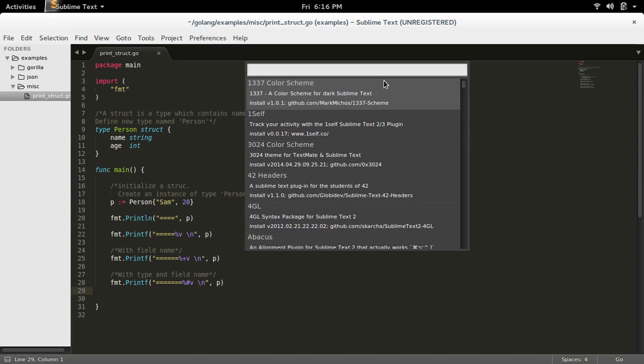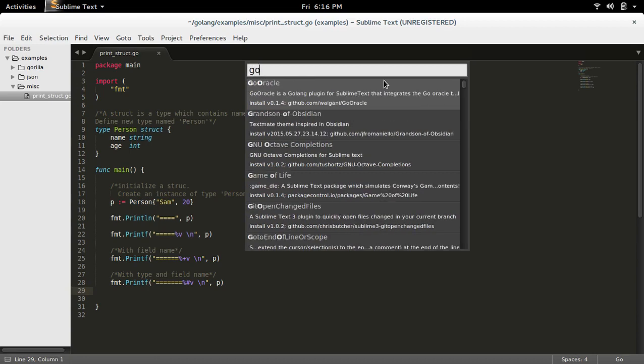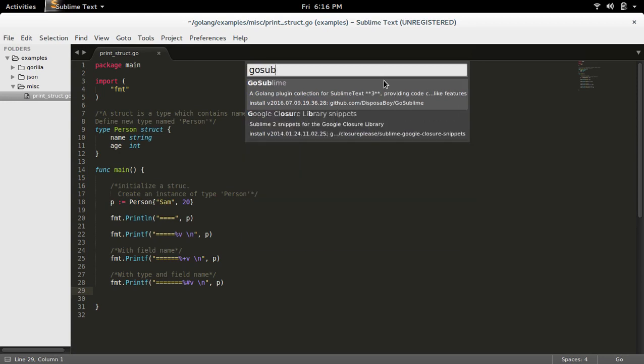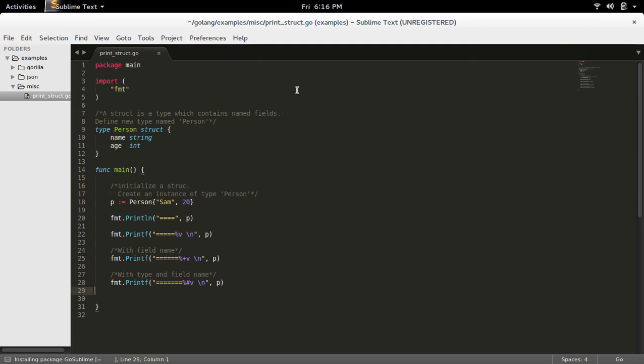Then type the name of the plugin. I am going to install GoSublime. Then select that plugin.